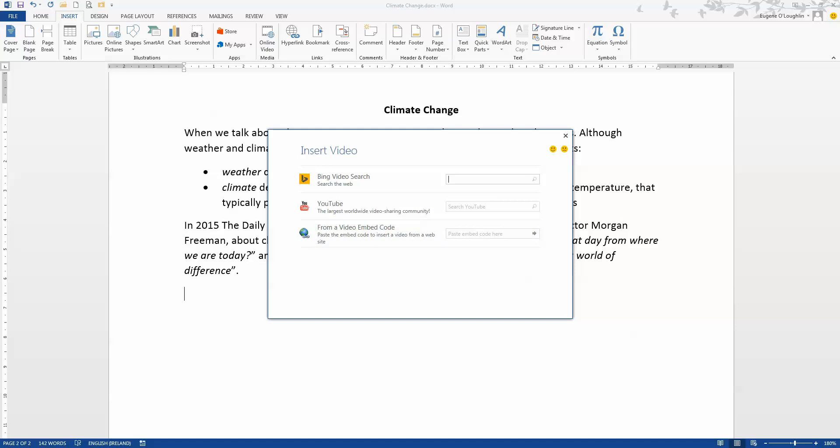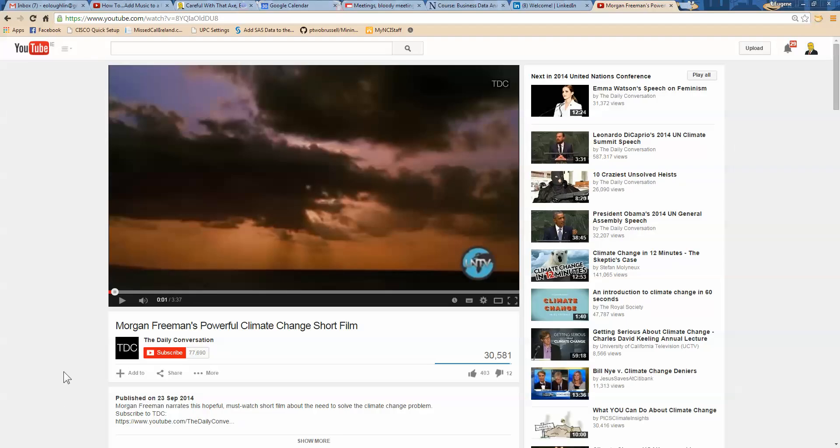So at this point, let's switch over to YouTube. And I've already picked out the video. This is the one with the Morgan Freeman narration. Let me just play a little bit of it.